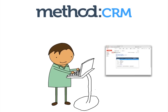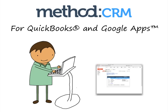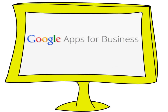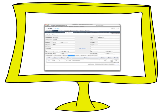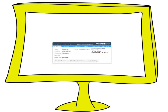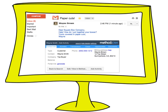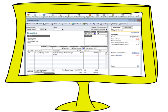It's called Method CRM for QuickBooks and Google Apps, and we think it's pretty neat. It's a Google Apps gadget that brings the full-fledged power of Method CRM into a window right in your Gmail, so you can not only view customer information from your inbox, but enter it and have it synced instantly with QuickBooks.